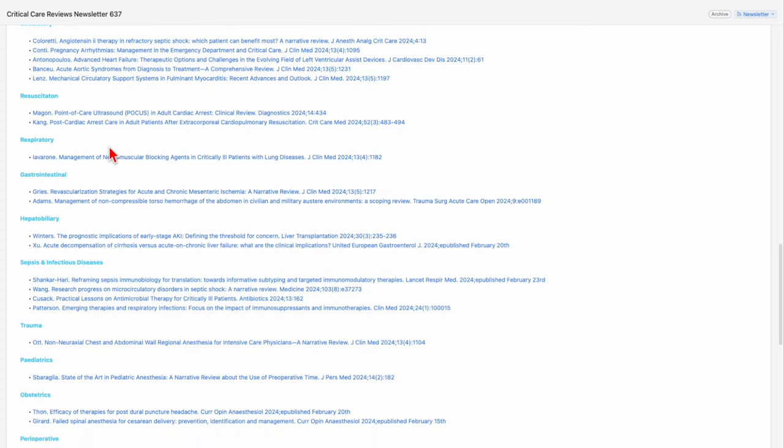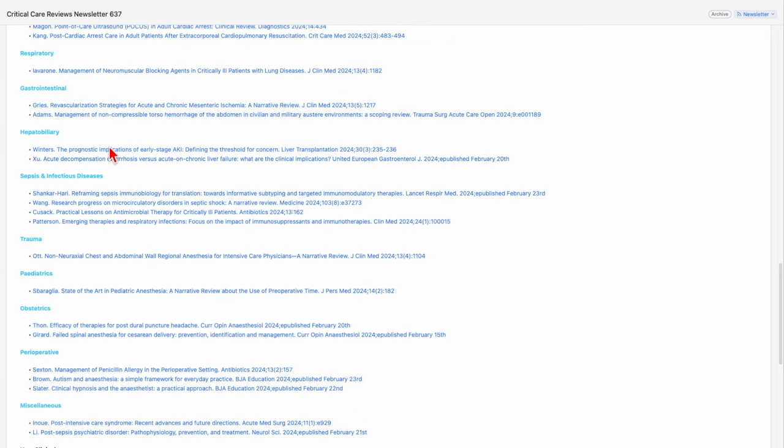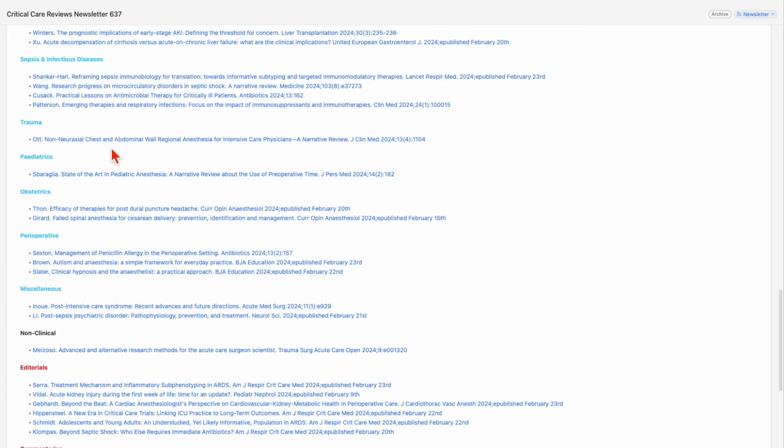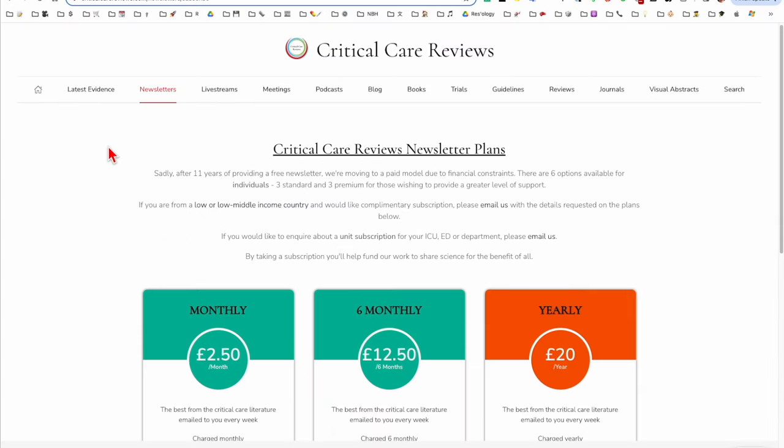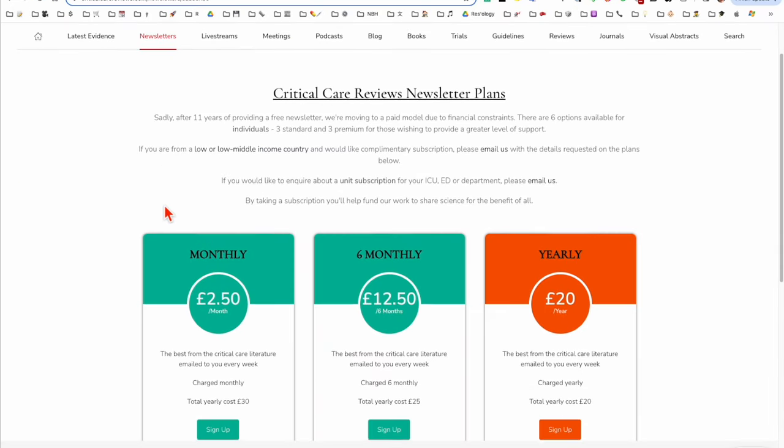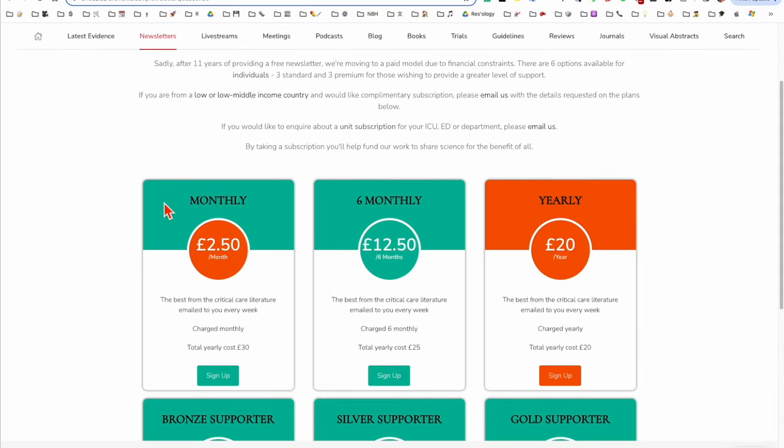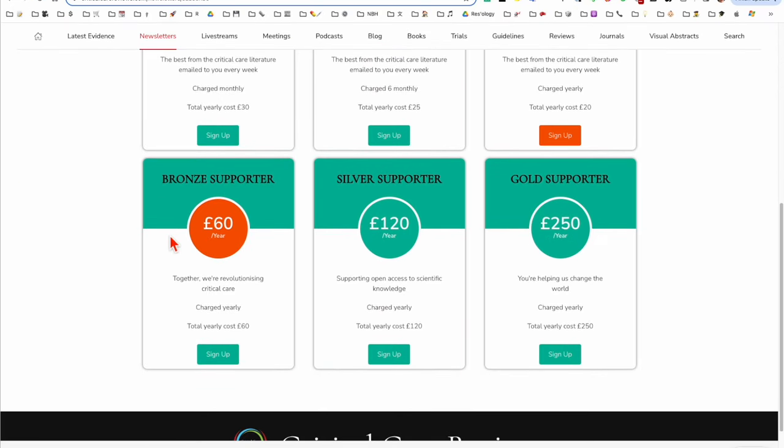So you can pay just £2.50 a month for this, or express your gratitude by becoming a supporter at one of these levels.